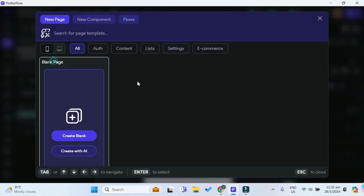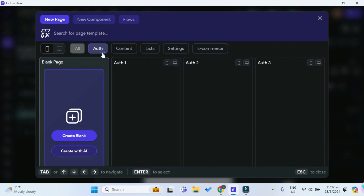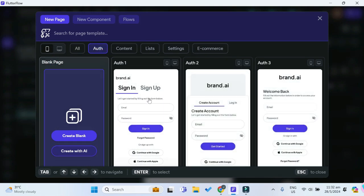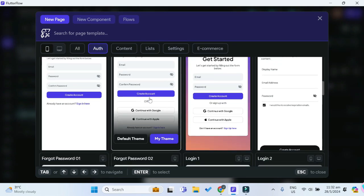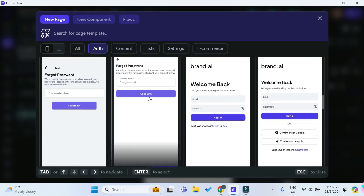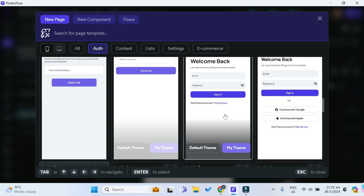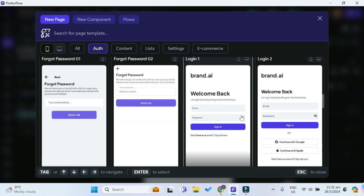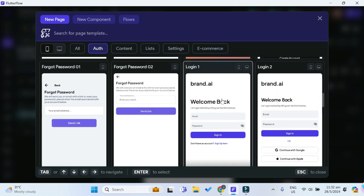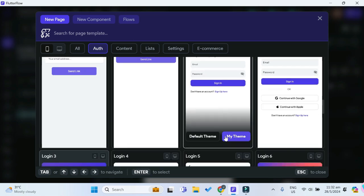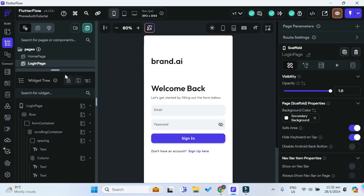We'll add some pages. We can go under authentication and choose some that look nice. This one looks simple enough — Login One Page. Let's choose that using my theme and we'll name it login page.